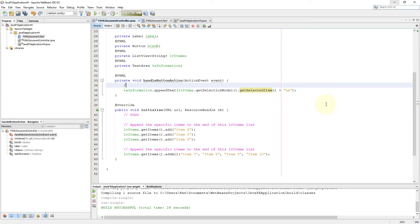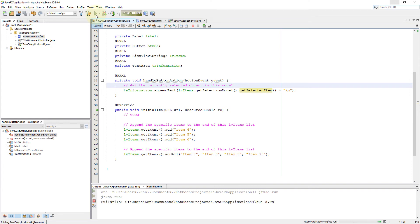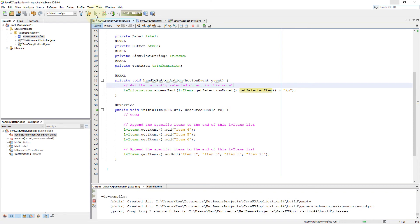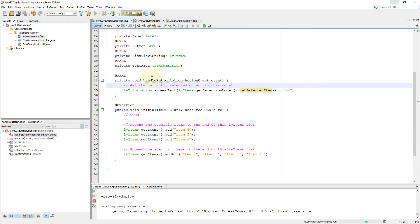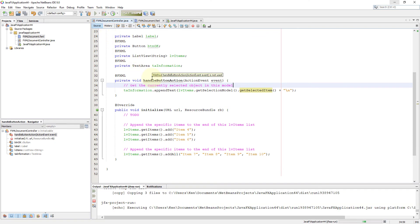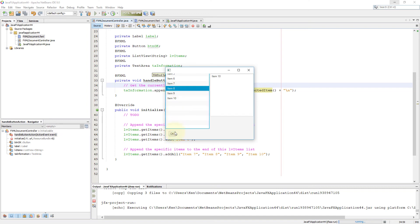We can specify whether an item belongs to a multiple selection model or single selection model. In this case, we are going to demonstrate a single selection model, and eventually we need to do one more thing to change it to a multiple selection model. Because we are using getSelectedItem, it's going to return an object which is a String. If I select item 10 and then 8, it returns 10 and 8 as two objects.